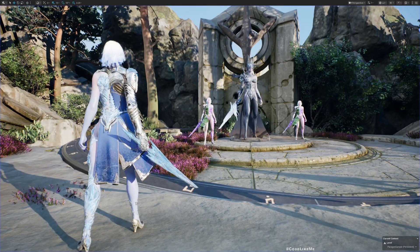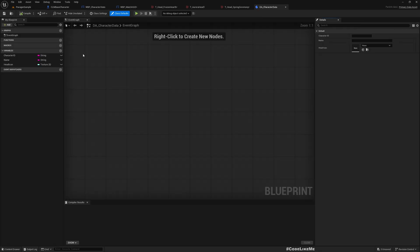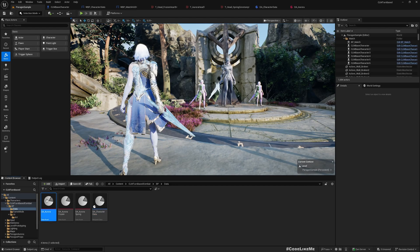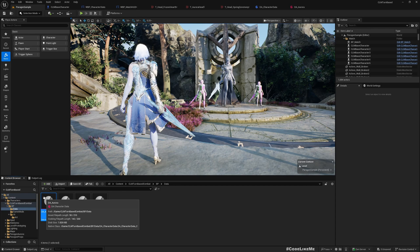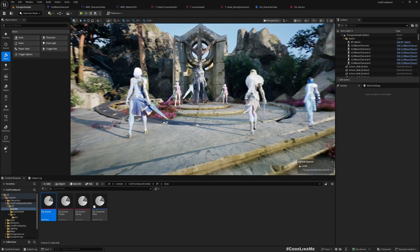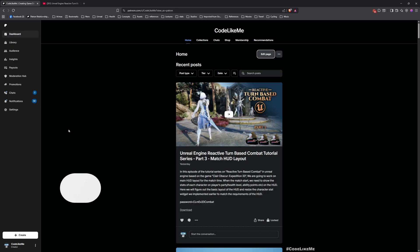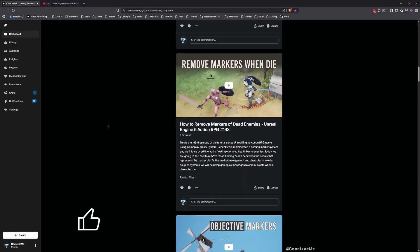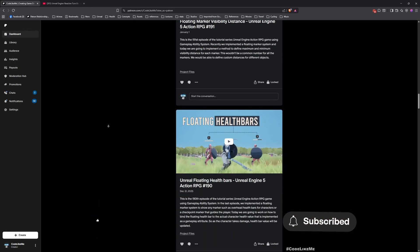Just the same way, if you want to add any more attributes to a character — like a name, default base health value, or some description — you can add additional variables into this data asset class and initialize them accordingly in each data asset instance. This is the class and these are the objects. I just wanted to lay the groundwork for the architecture of this system. Thanks for watching — updated project files will be available for download on the Patreon page, link in the description below. Let me know if you have any questions in the comments, see you in the next episode!